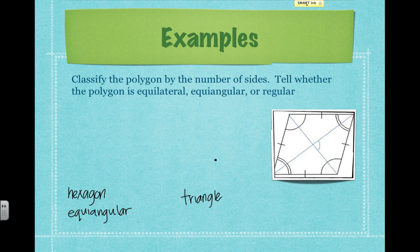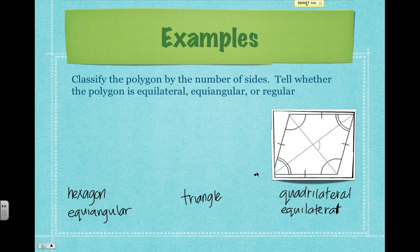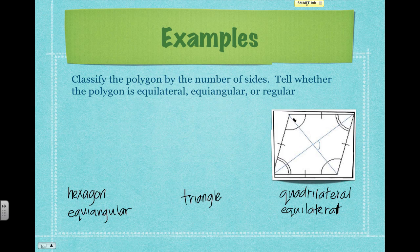Last example: we've got a quadrilateral. We see that all four sides are marked as congruent, so we know that this is equilateral. However, we have this angle congruent with this angle, and this angle congruent with this angle up here — but this angle is not congruent with that one. So we cannot say that this is an equiangular polygon. The only thing that we know is that it's equilateral. That's it.